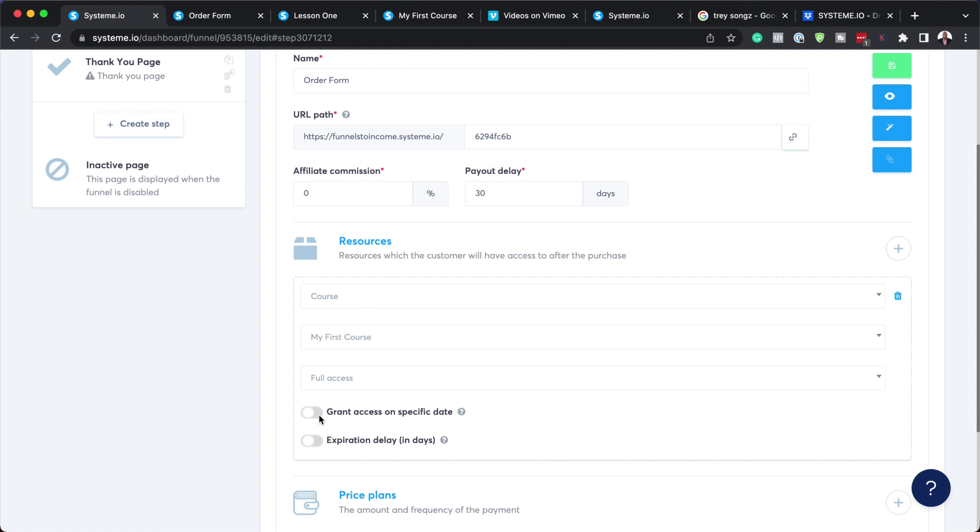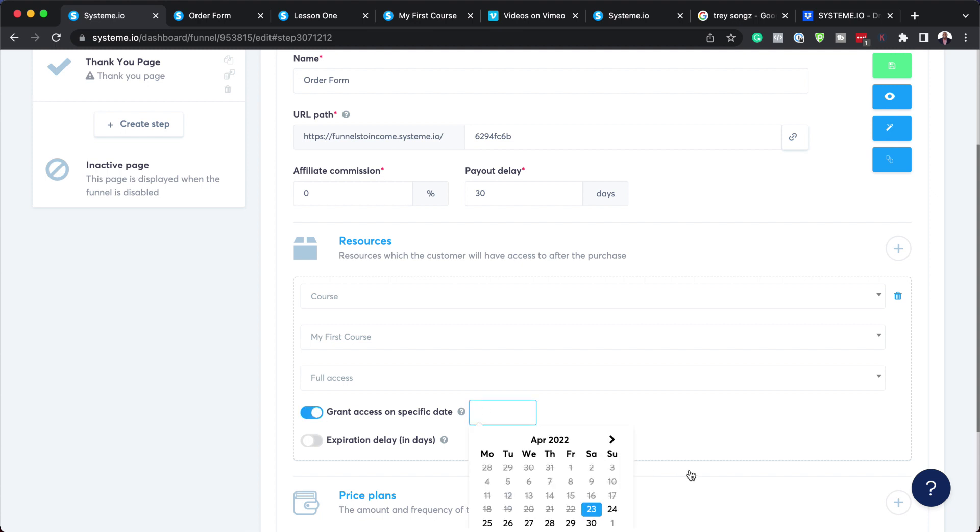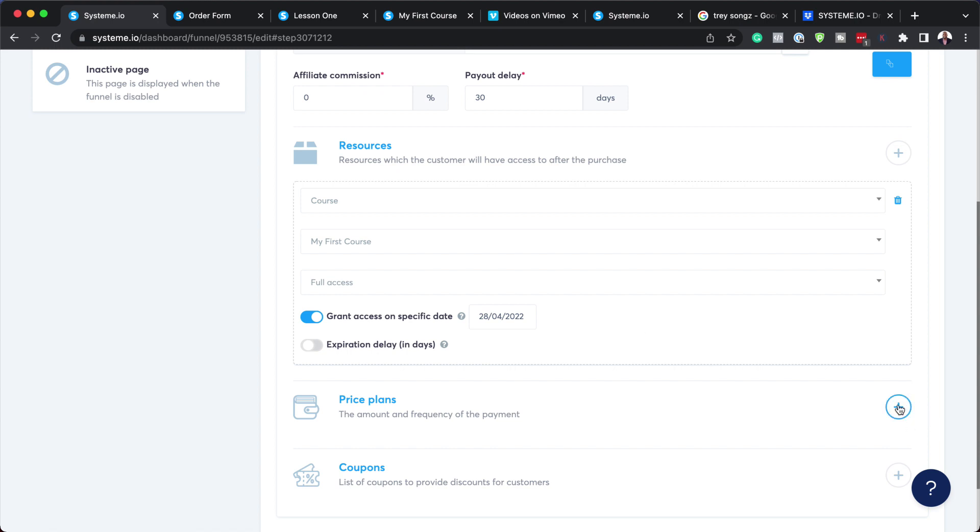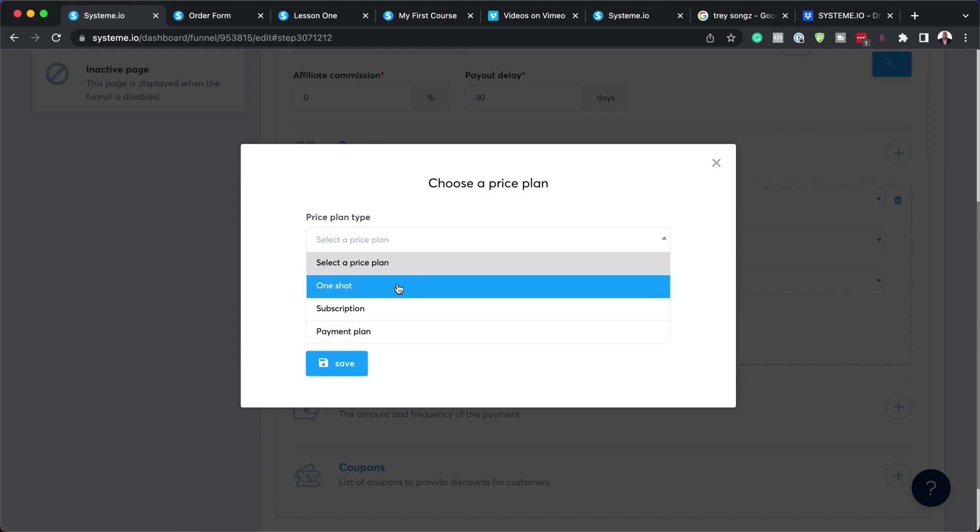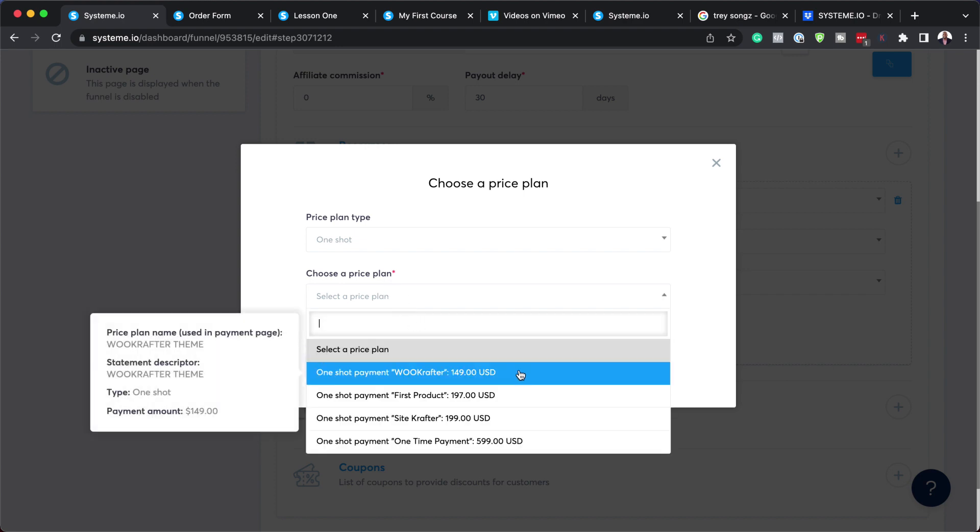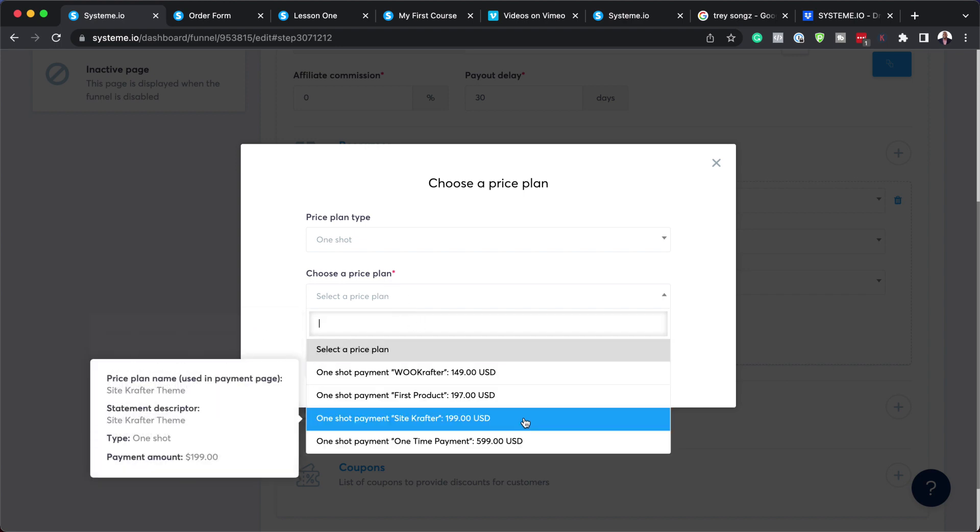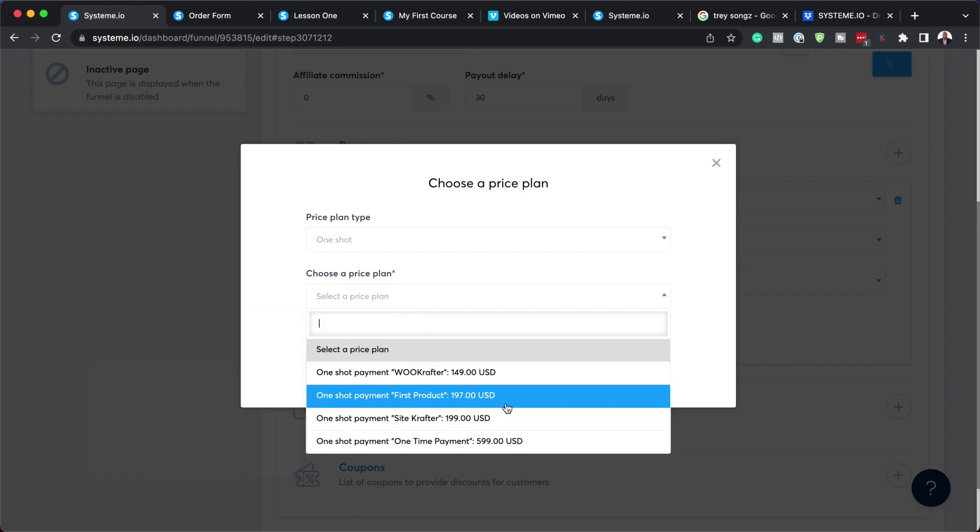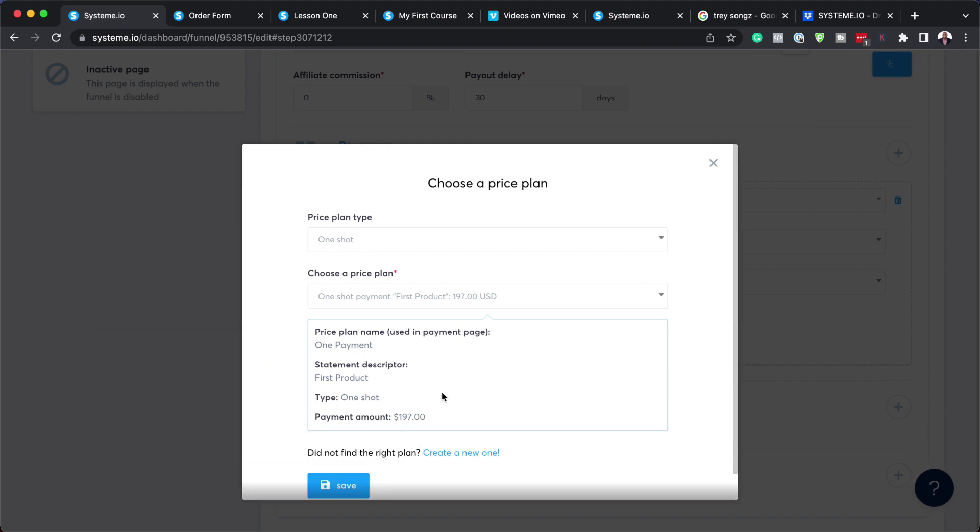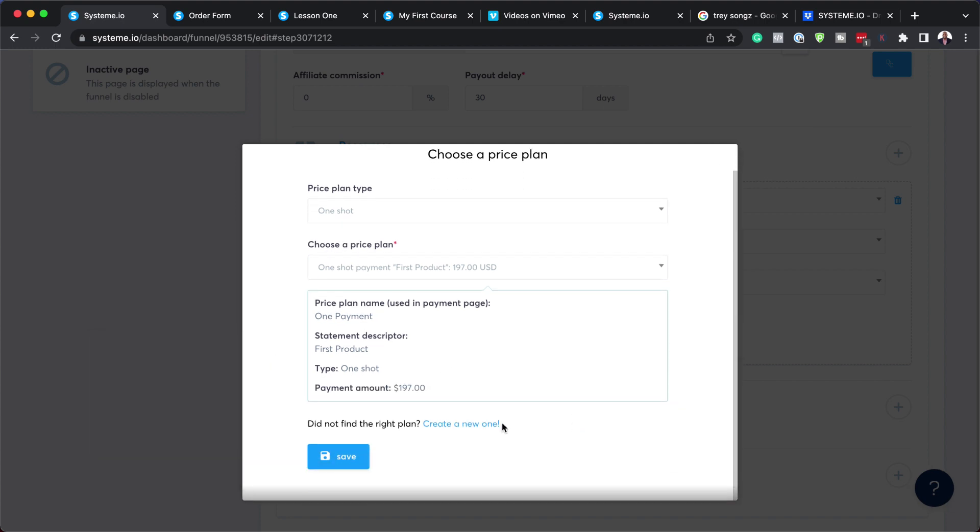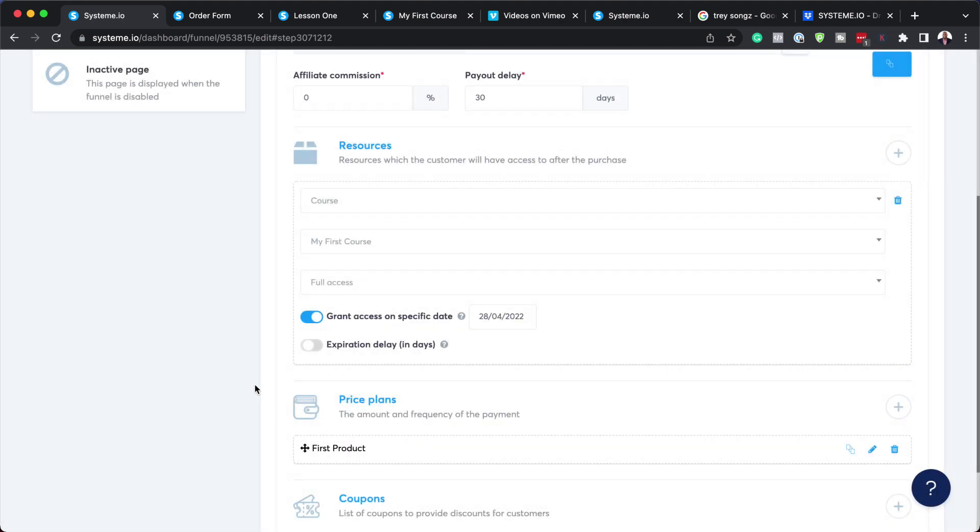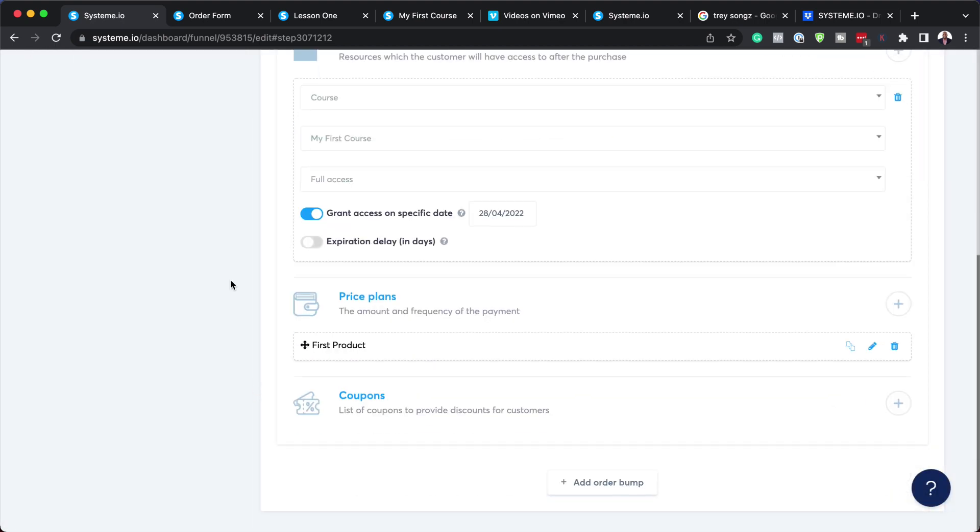Now it says grant access on specific dates, so I can set my specific date here if I need to. Let's say it's available on the 28th, I can just do that. Over here we can add our price plans. If you don't have a price plan, you can create a brand new one here, but if you have created one already, you can just select one shot and then choose your price plan. Let's say it's this one here, set it like that and save.